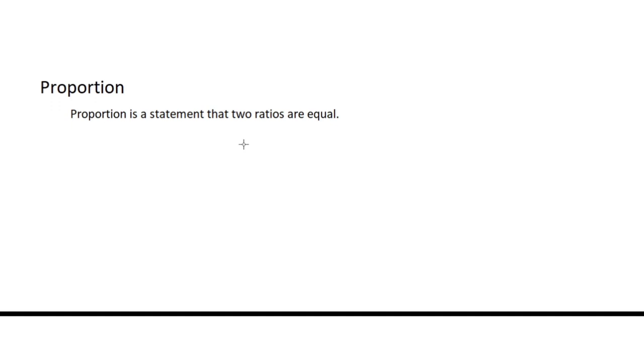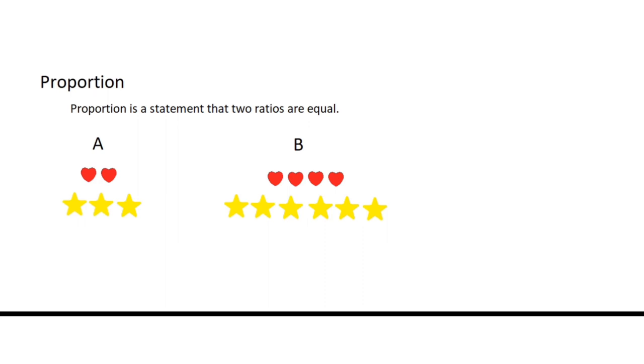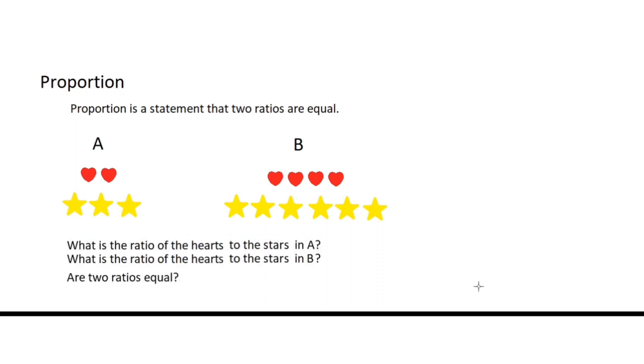Let us take a look at this example. I have here two groups of objects. In A, we have two hearts and three stars. In B, we have four hearts and six stars. Let us answer these questions.